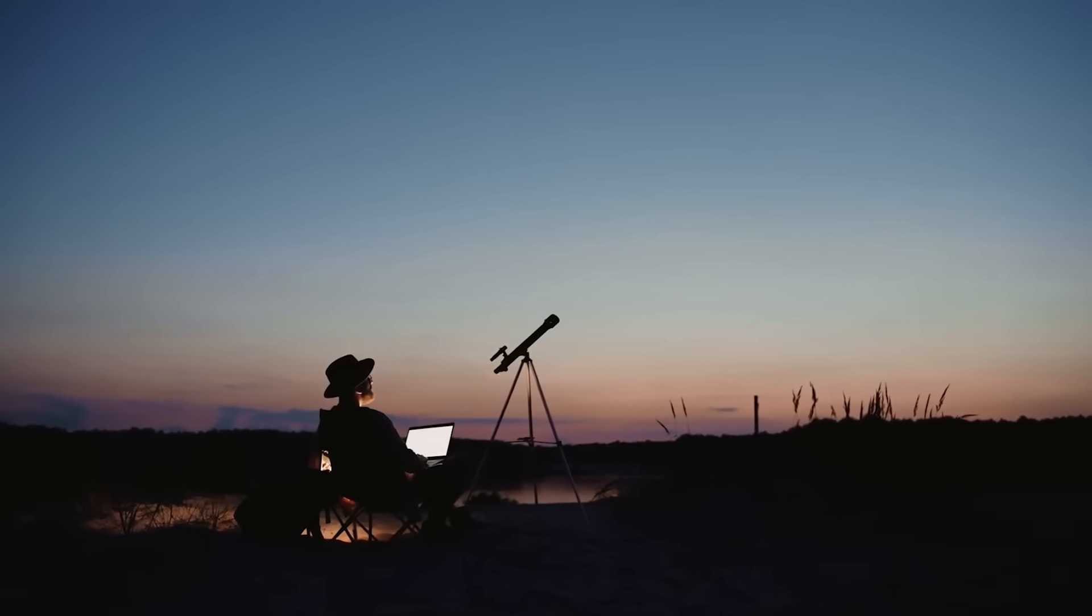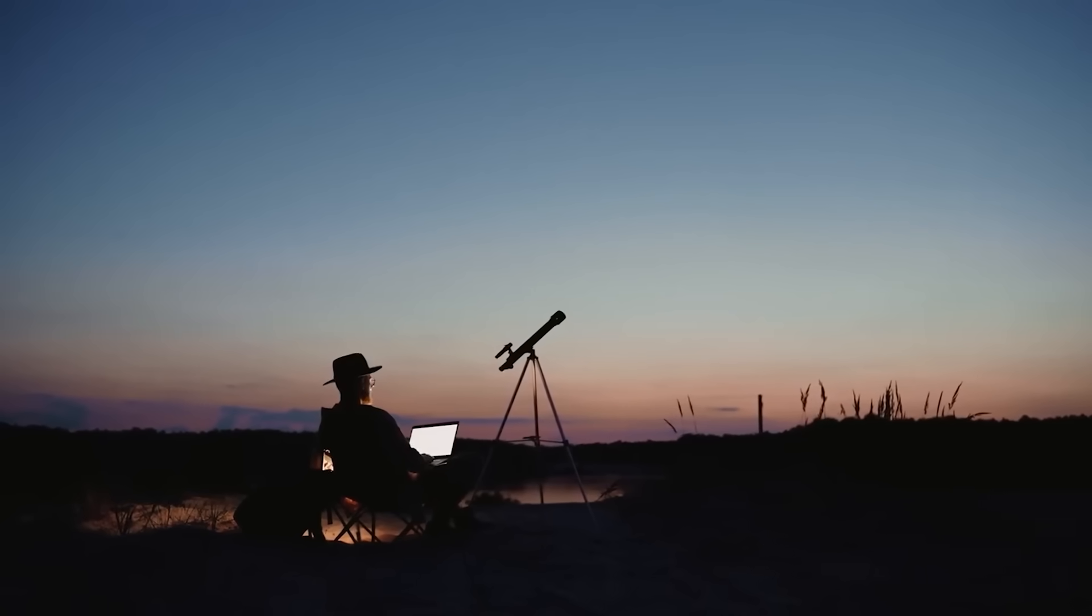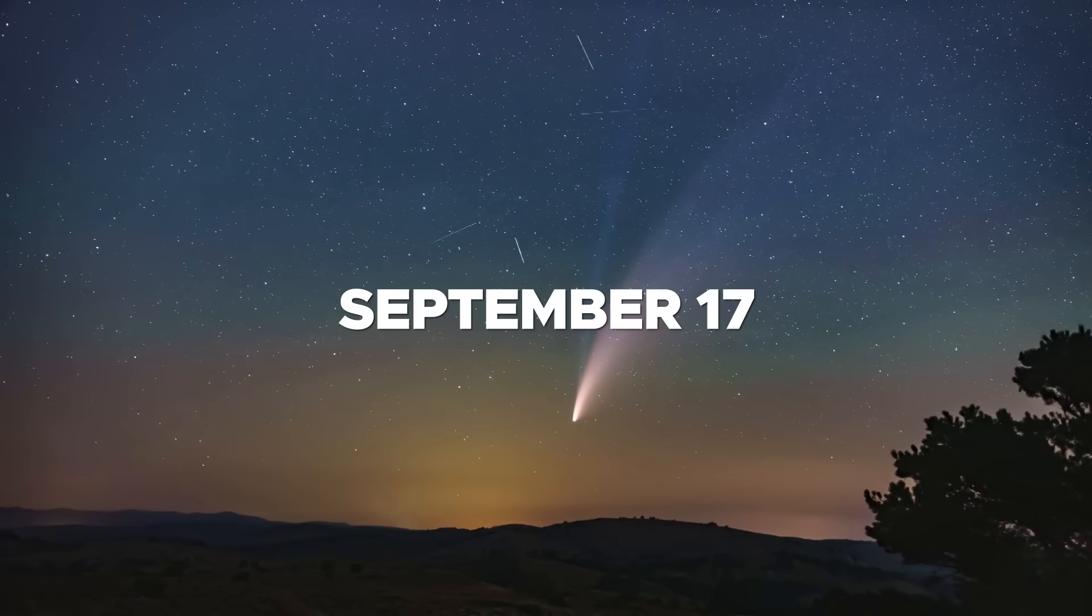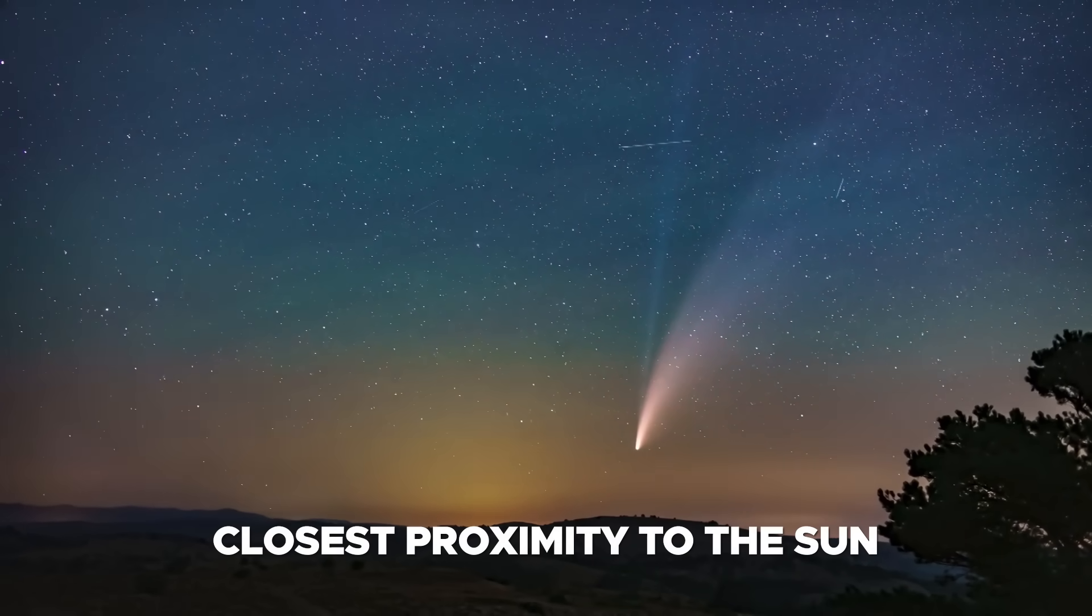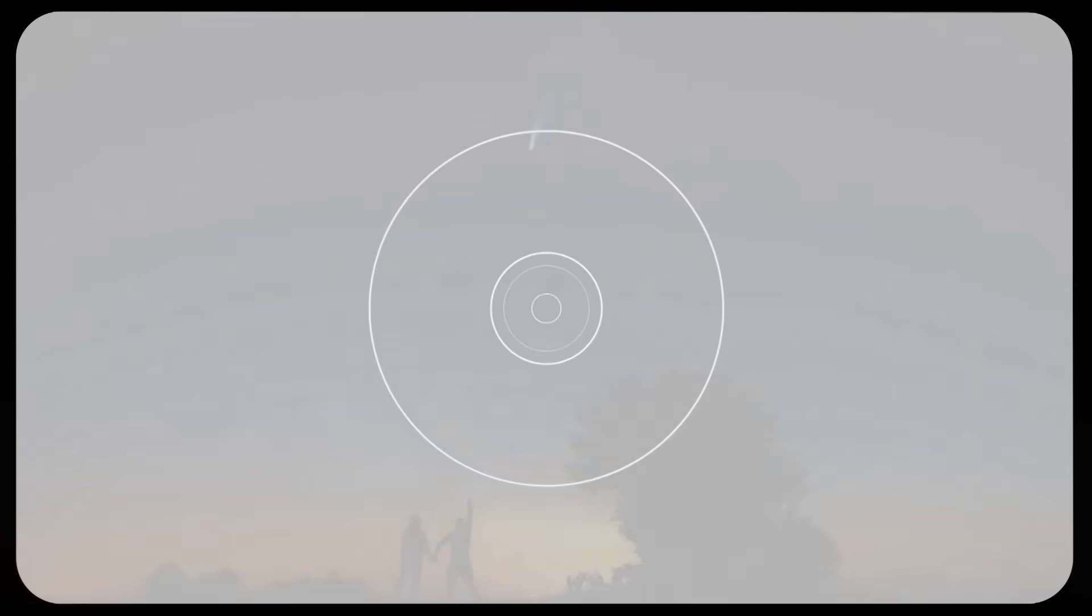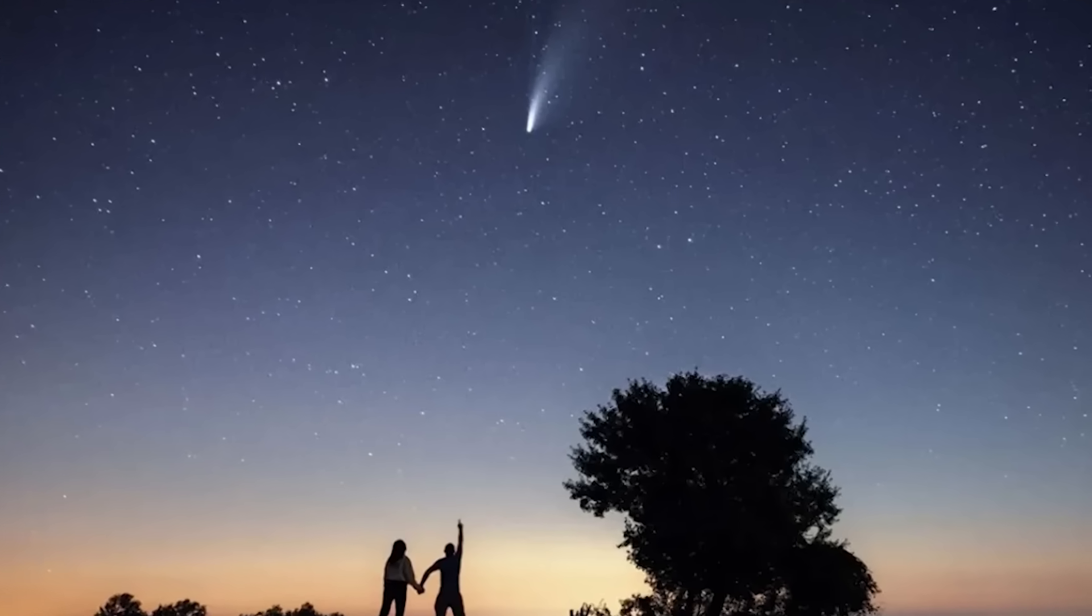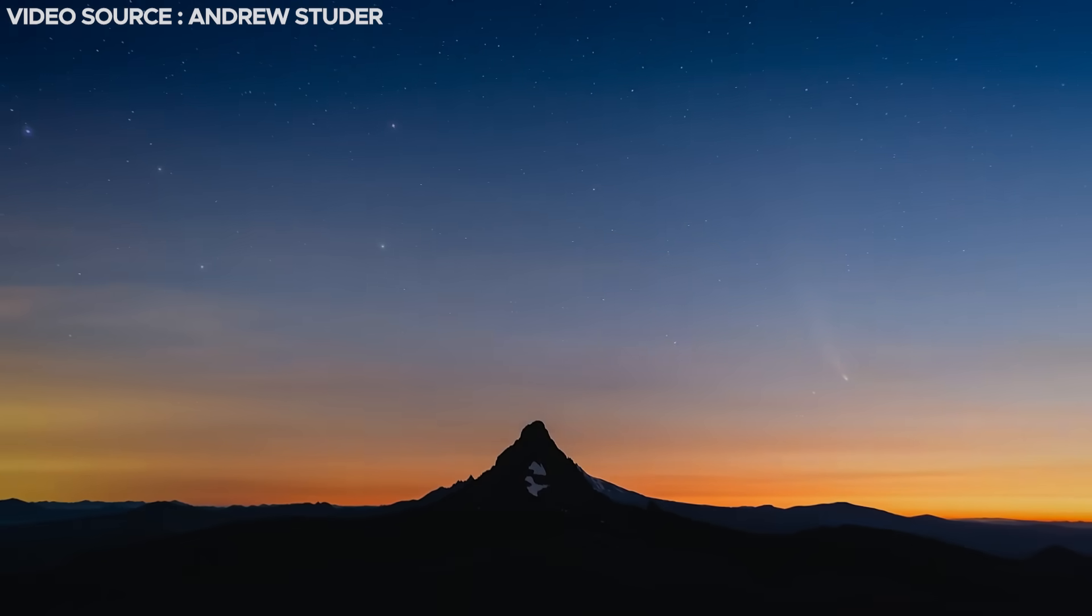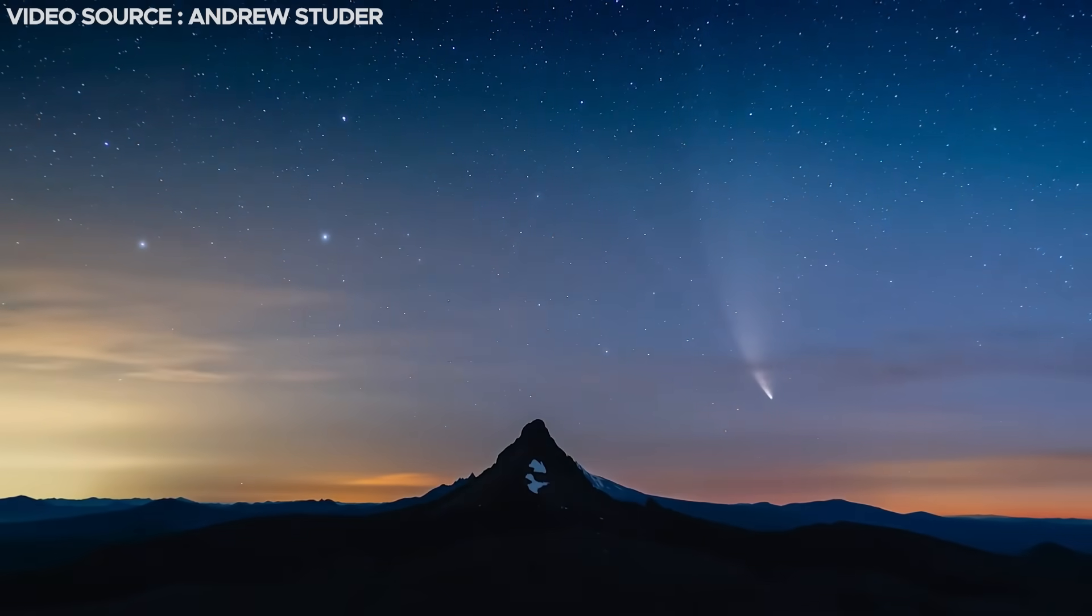An additional chance to observe the comet arises on September 17th, marking its closest proximity to the sun. According to certain sources, there's a possibility of spotting the comet within the evening sky, positioned nearly directly overhead as the sun sets.